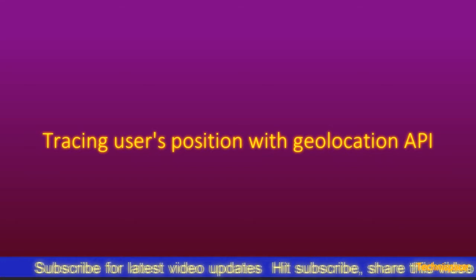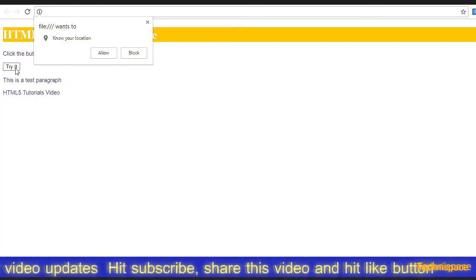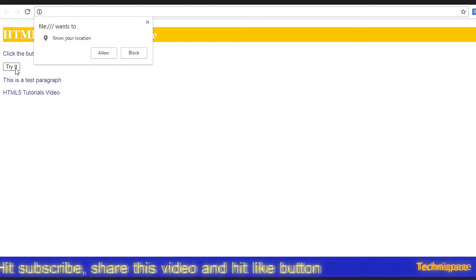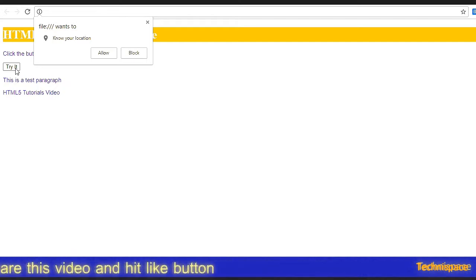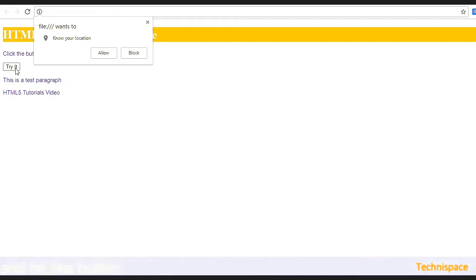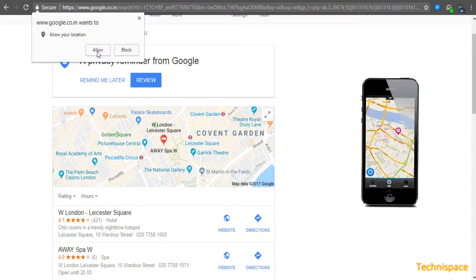The user's position is not available unless the user approves it, for privacy reasons. The user is asked for permission to report location information. As you can see, the user location is asked with options to allow or block.